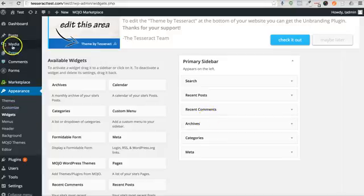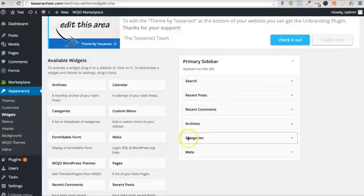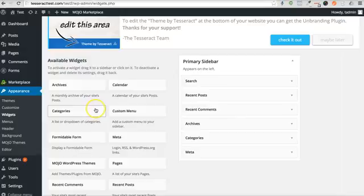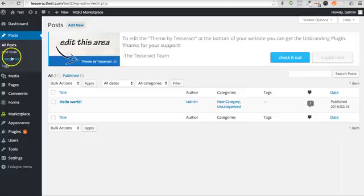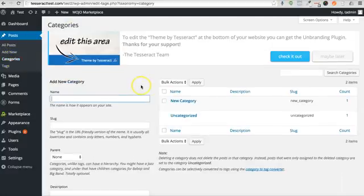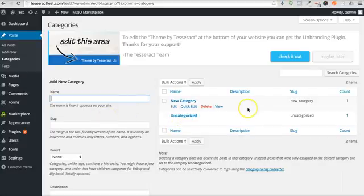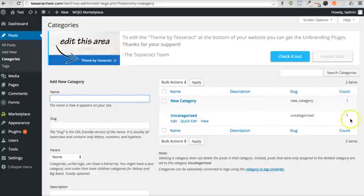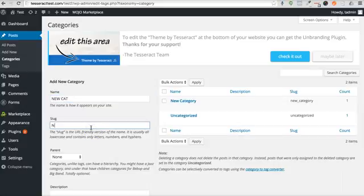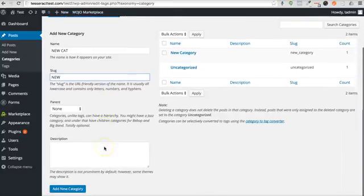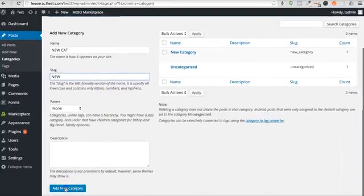Our categories is under the Posts and under Categories. I only have two categories here. Now if I add another category but there's not a post associated to it, it won't show up. You'll notice it says one and one here. So I'm just going to put like a new cat, we'll just put a slug name called 'new,' and then I'm going to add new.